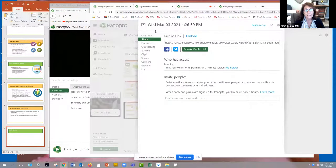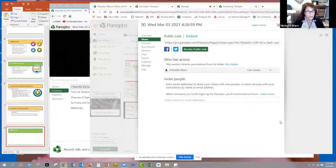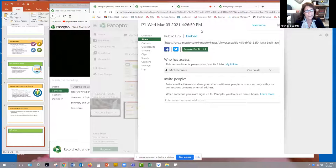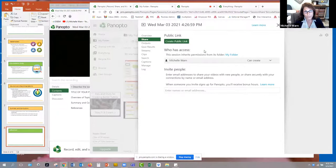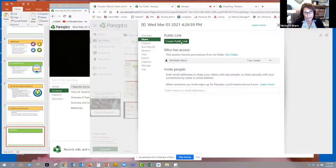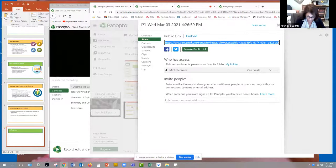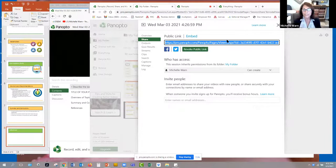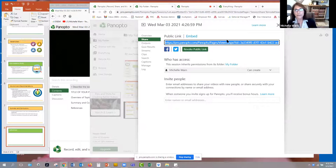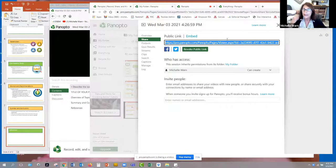And once again, I get that same screen and I say, let's see if I say revoke, it goes away. If I say create a public link, there's that link. That's the link you want to post in your discussion board for week four.